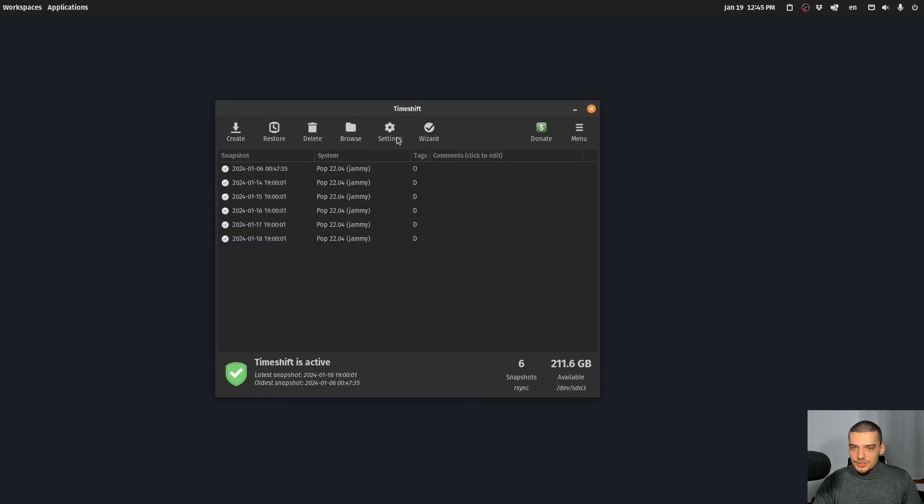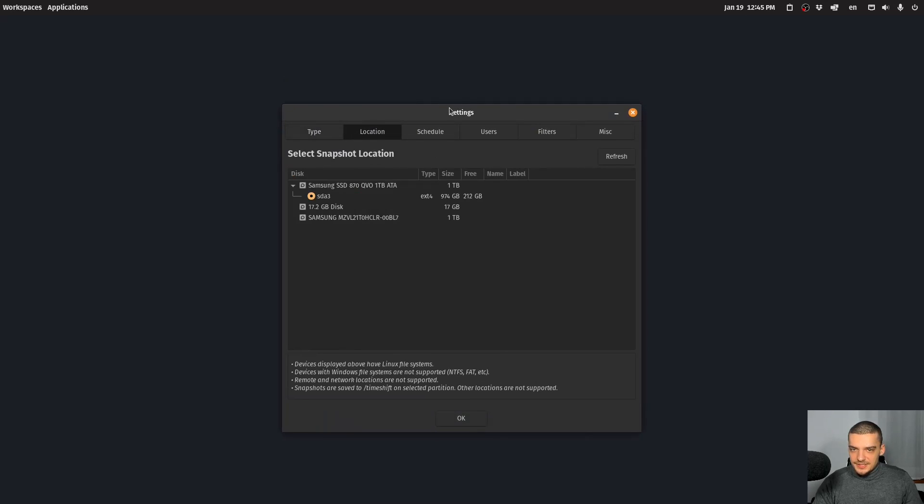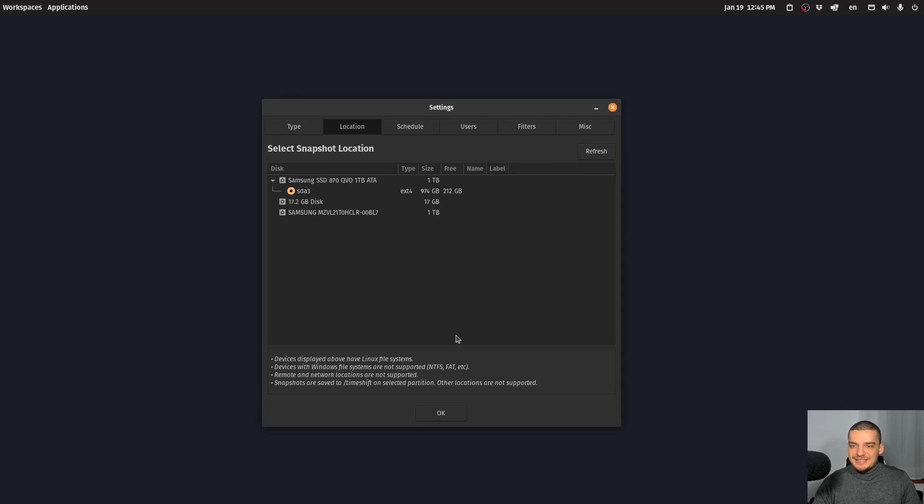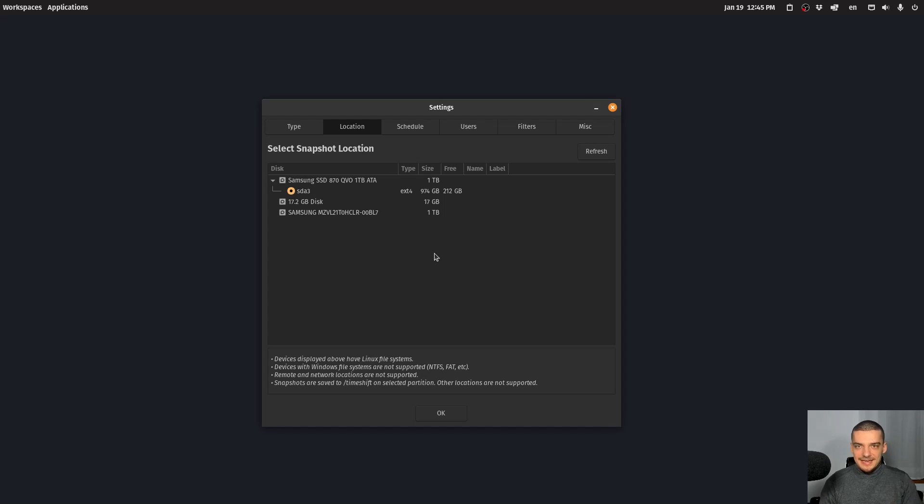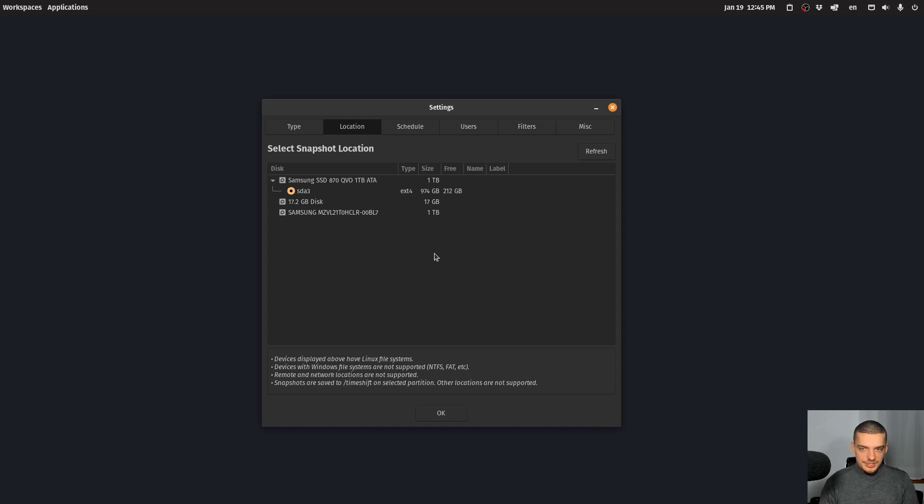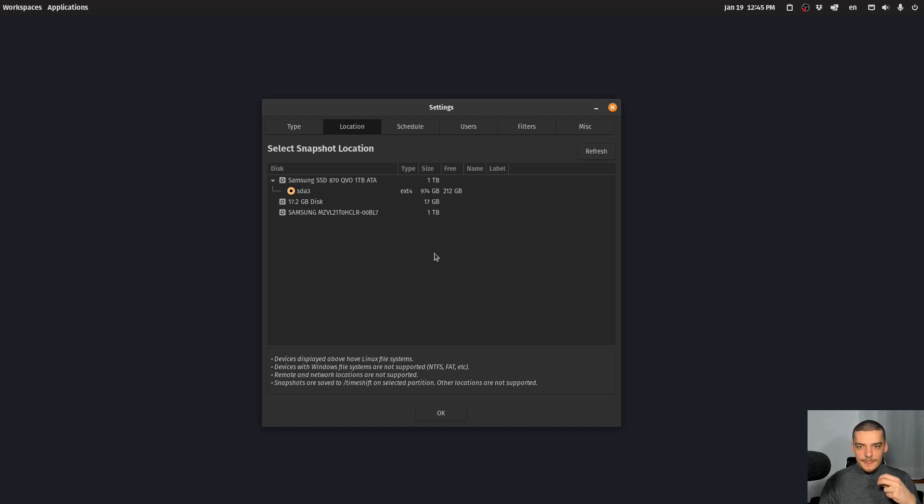Then what you can do, you can decide where to store these snapshots. So you can basically say, in my case, it stores them on the same hard drive. The best case is probably, or the best configuration is probably to have an additional hard drive only for backups or only for snapshots in your computer, and to store the snapshots there. Because the idea is, if your hard drive fails, you can just restore it from the other hard drive. So you don't need to rely on this one hard drive.